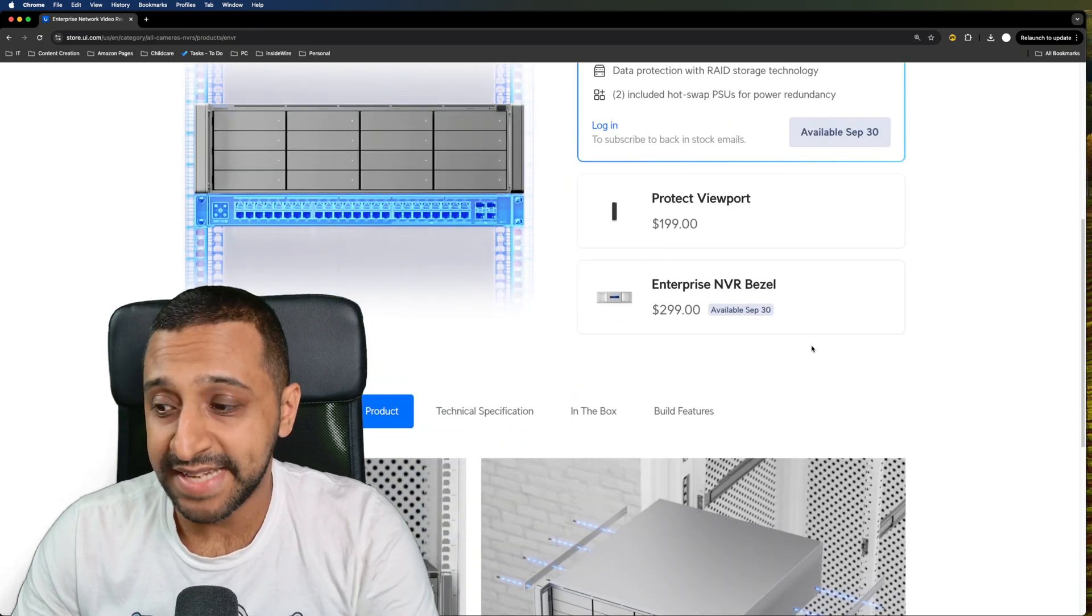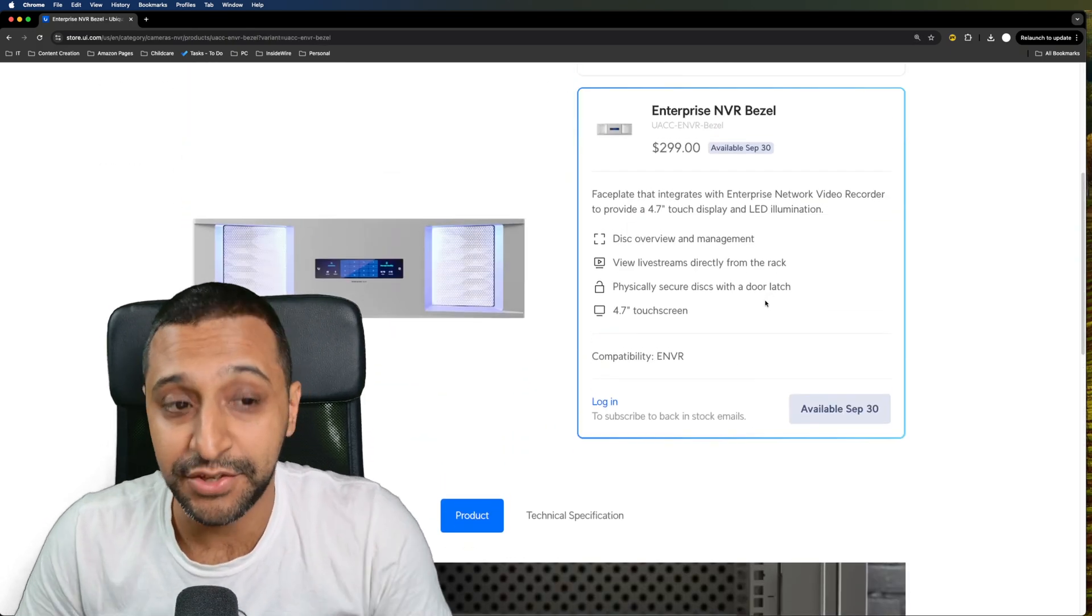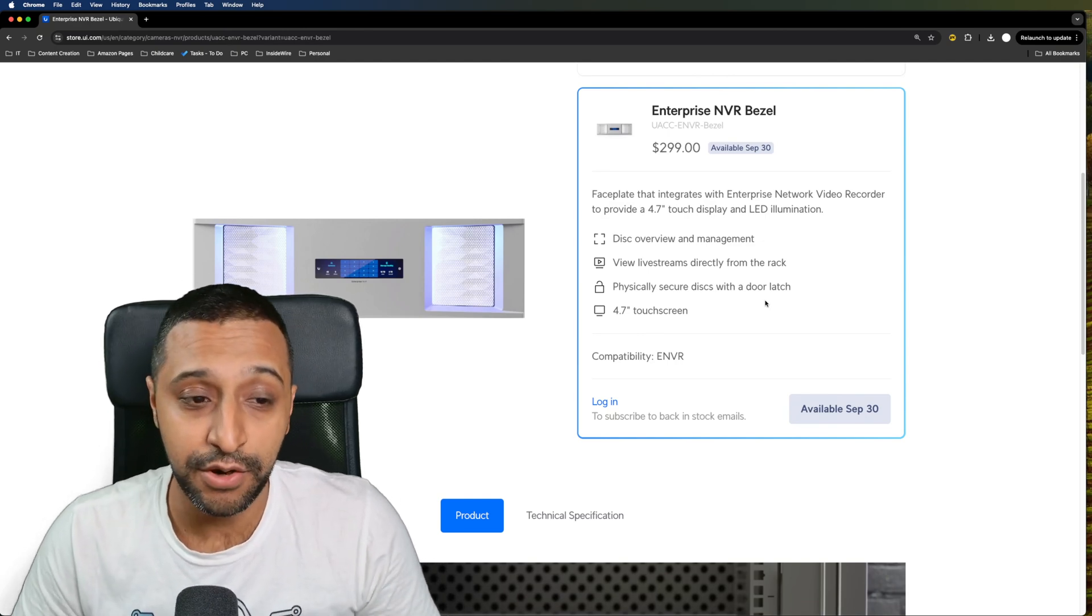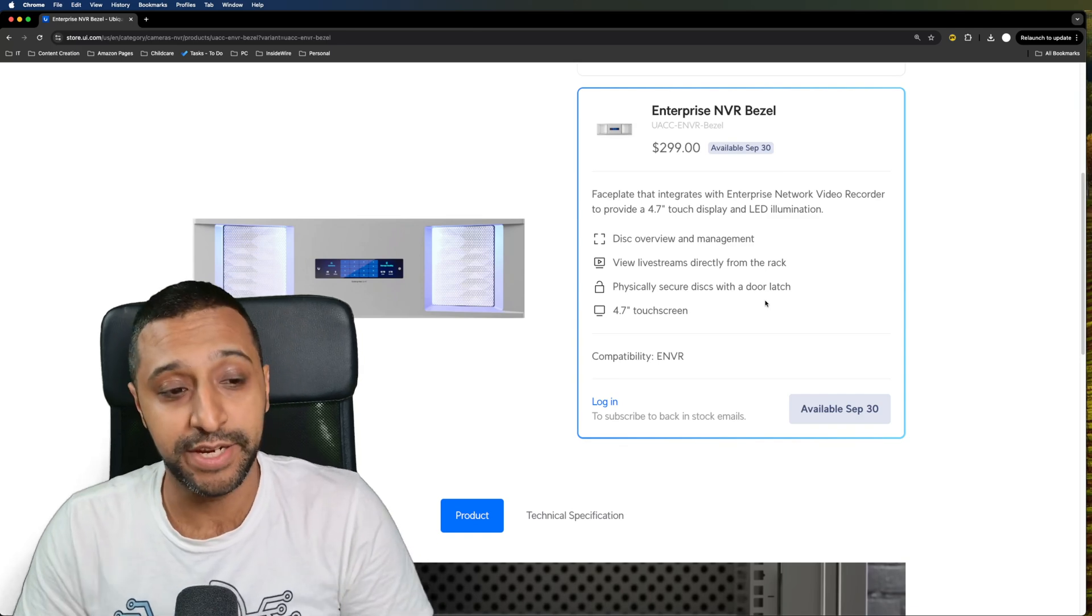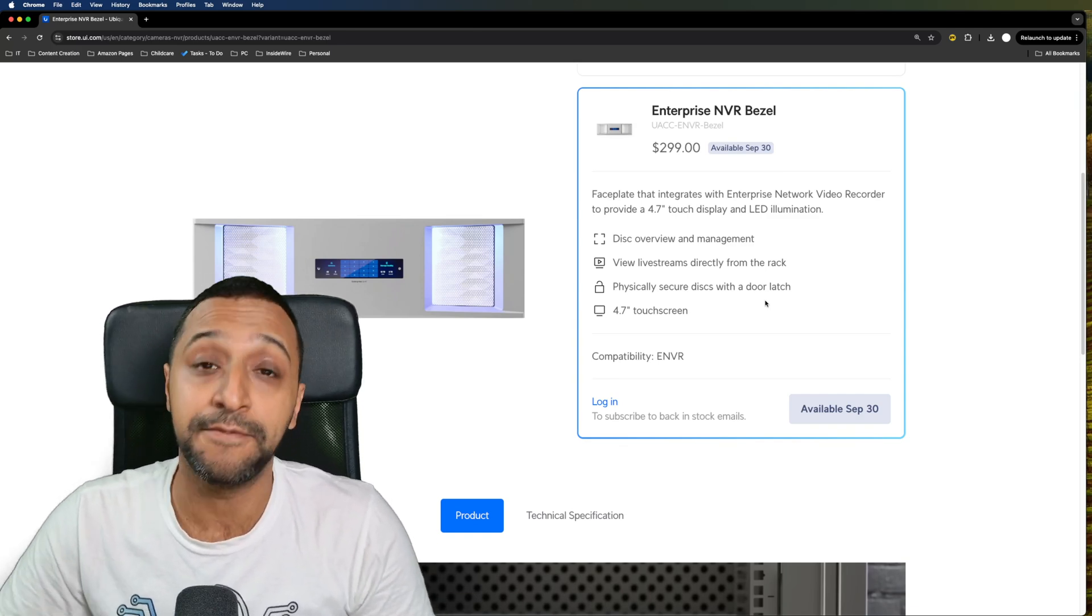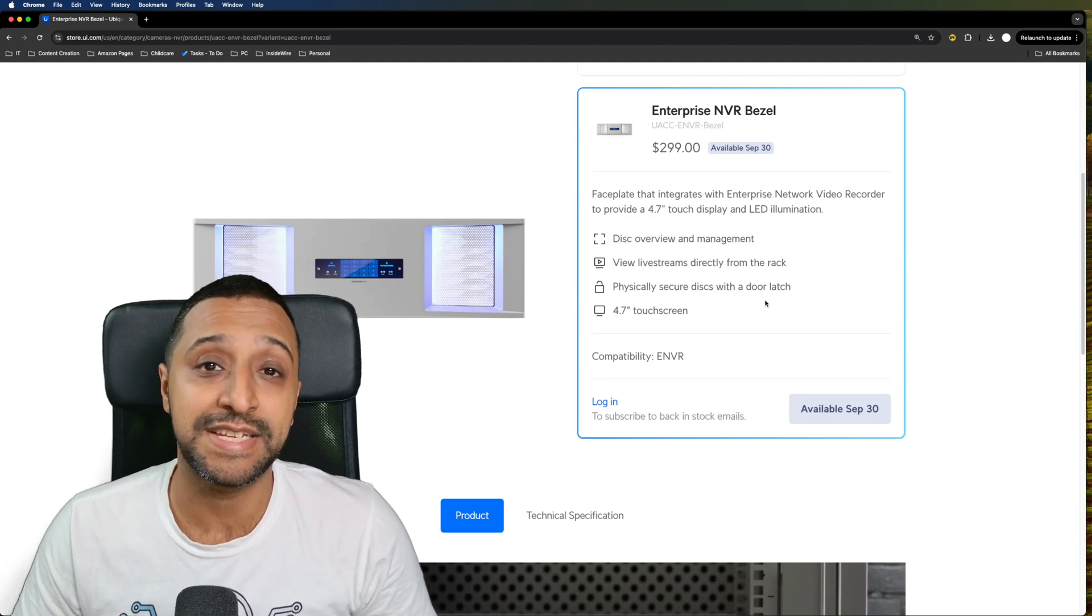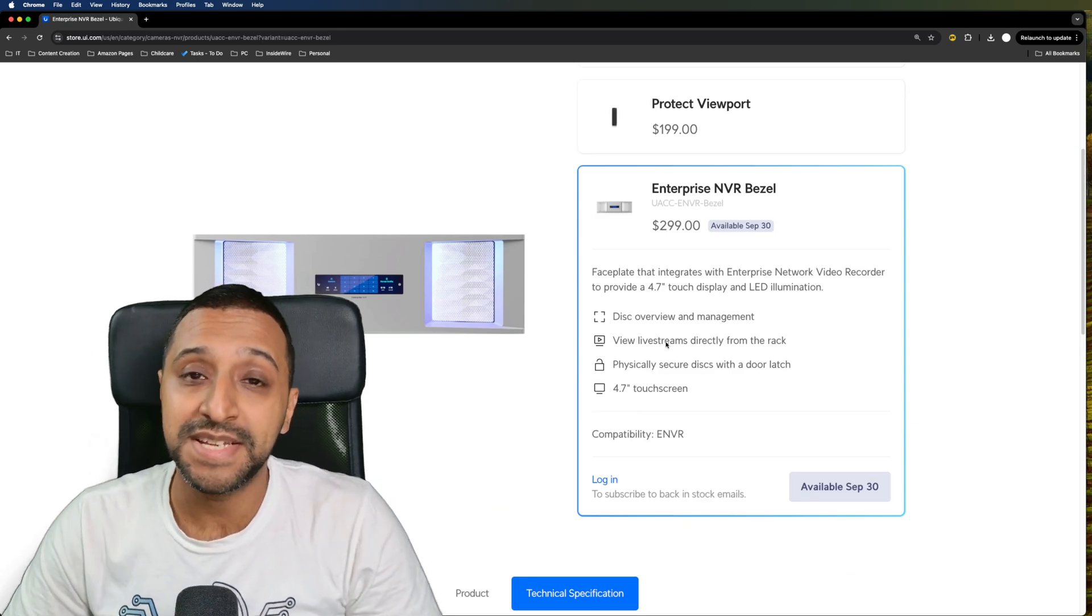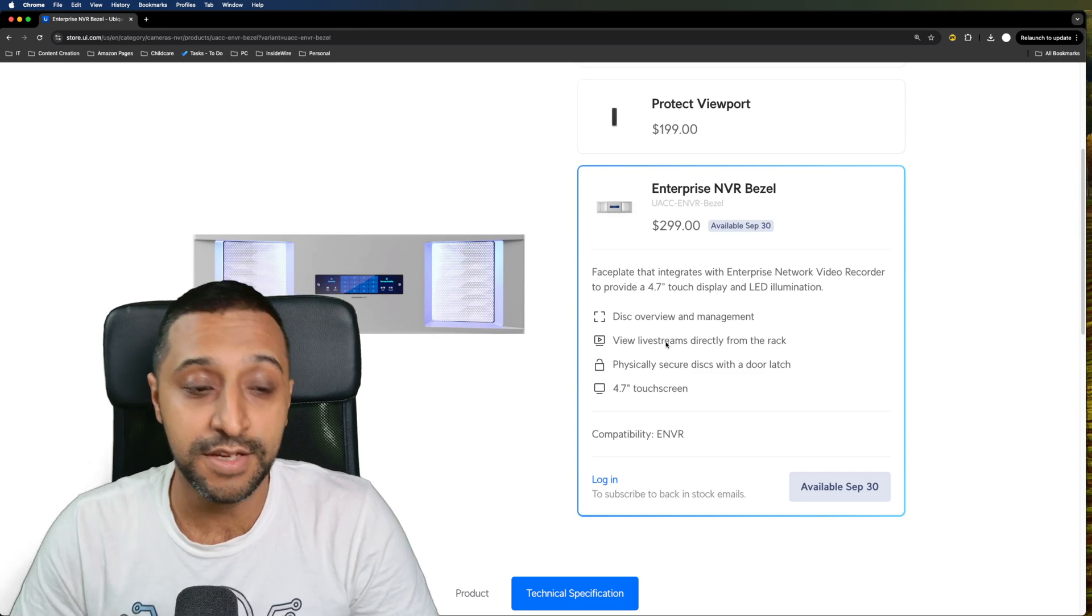If you want to go ahead and get yourself a bezel they're going to be available additionally. It has a 4.7 inch touchscreen display with LED illumination. You can see the disc overview of management, view live streams directly from the rack itself and physically secure your discs with a door latch. If you want to buy that one it comes in at $299 on top of the ENVR.